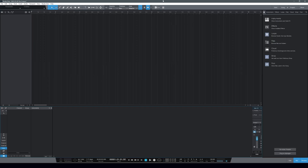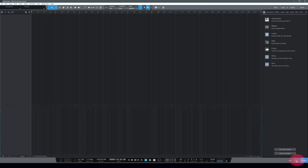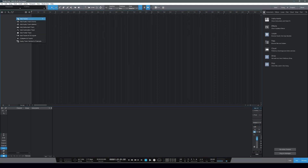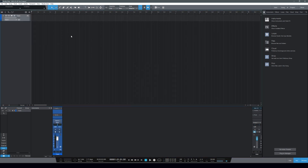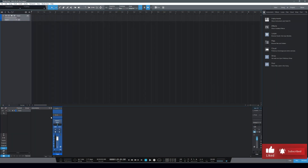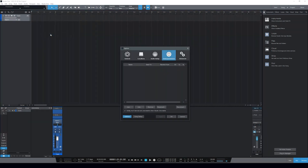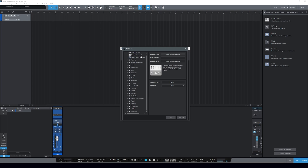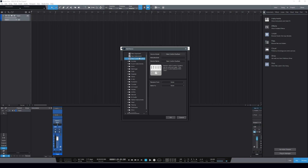This is PreSonus Studio One — a nice little DAW. We do have our mixer open, which can be controlled by this little button down here. Let's go ahead and add a track. It doesn't really matter what we're calling it; this is just an example. We have our track. Let's head over to our options, and here we're going to look at external devices. We are going to add one, and we're going to set up a new control surface.